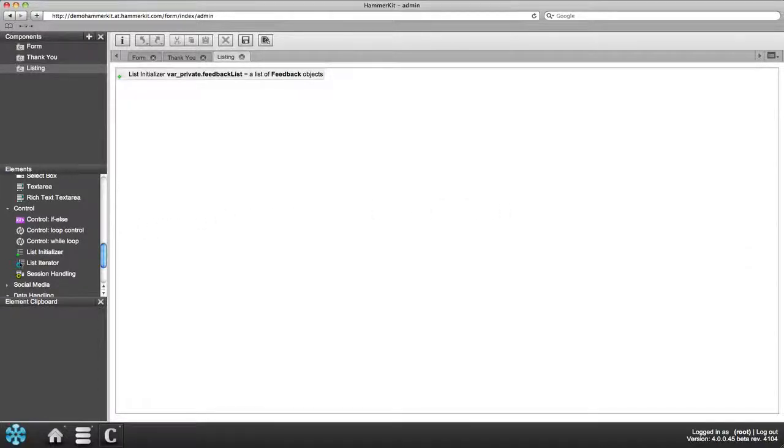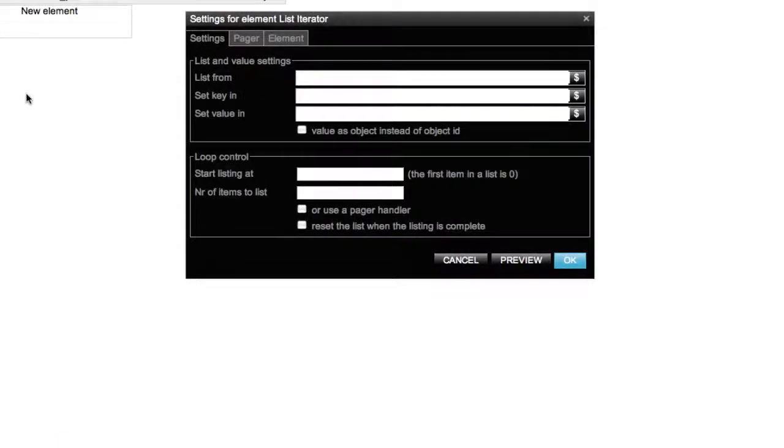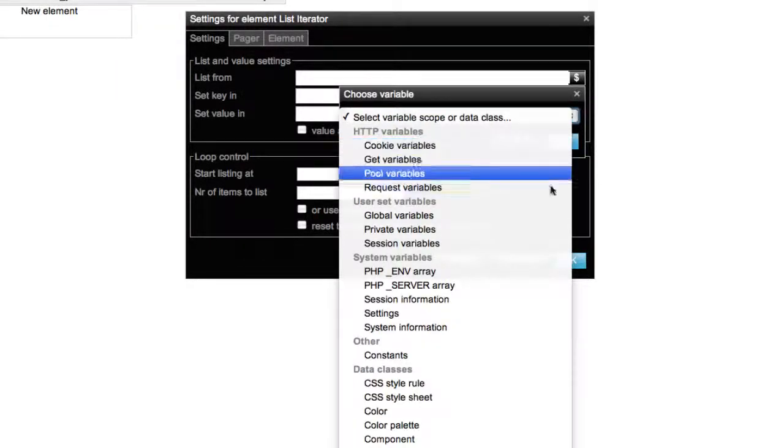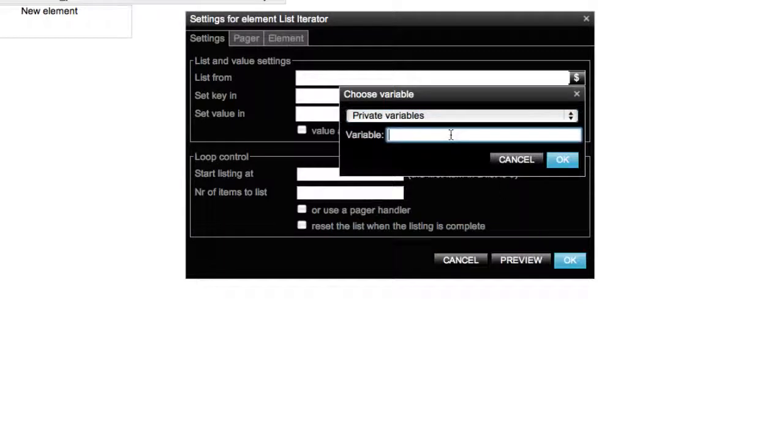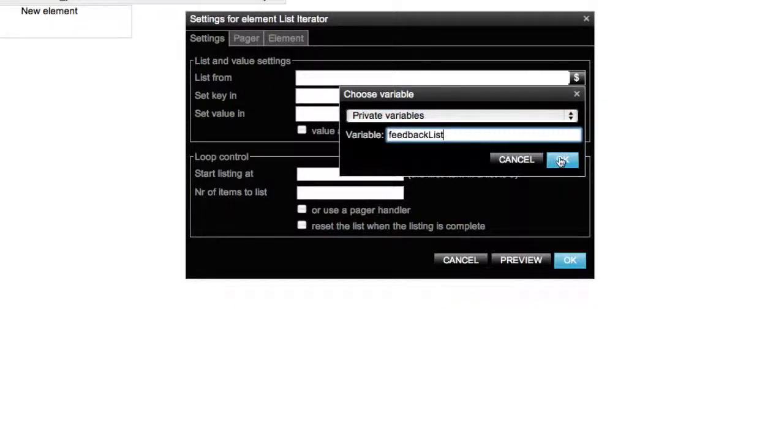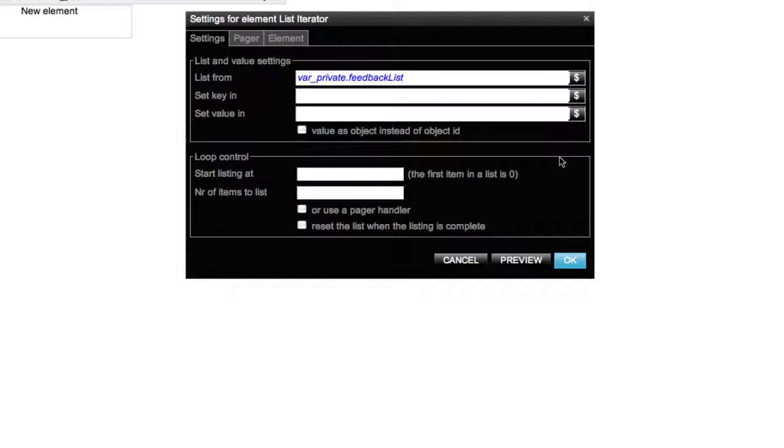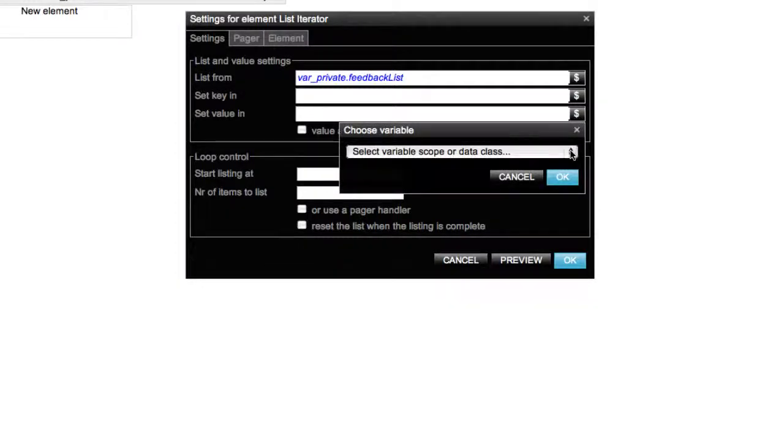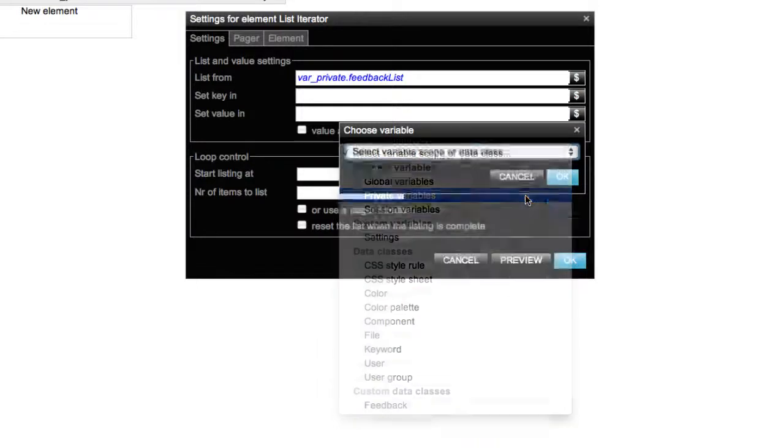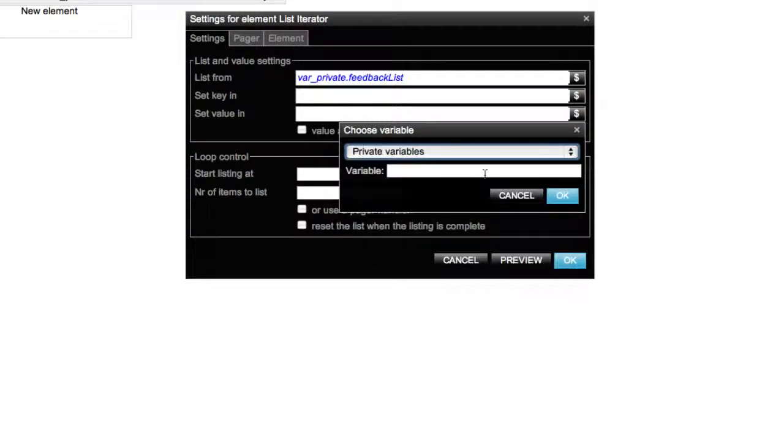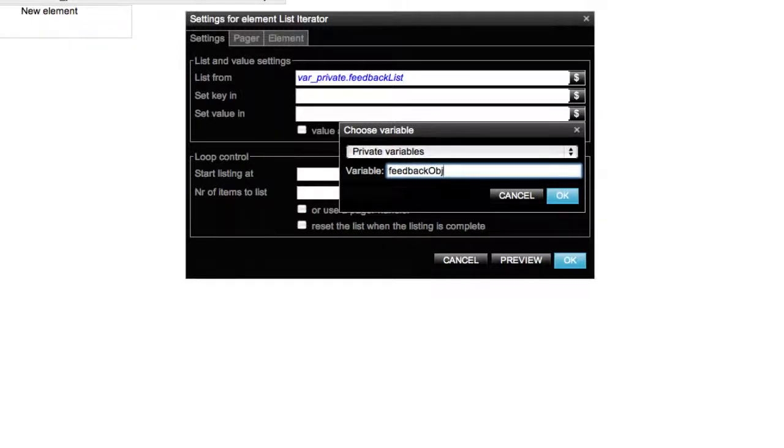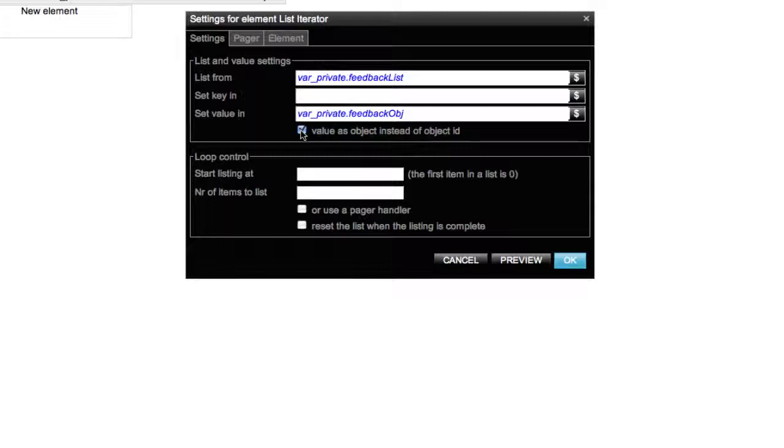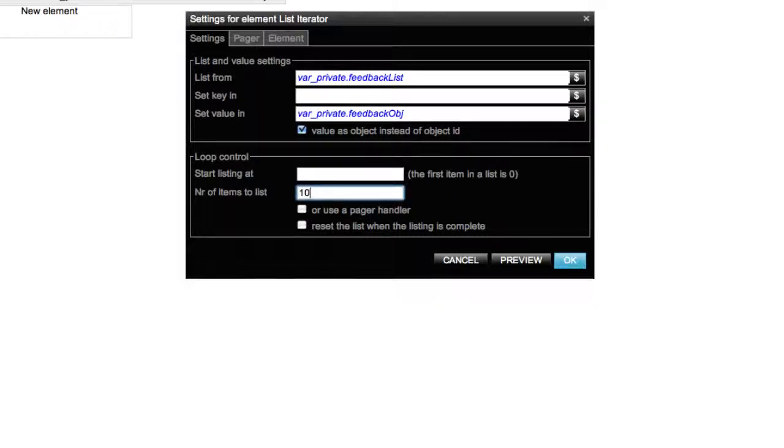Next you need to add the list iterator element to create the actual iteration of data. First select the list in question, in this case the one you just defined, private variables and feedback list. At this point you don't need to pay attention to set key in since it is only needed in special cases. Set value in is a mechanism that individualizes each row on the list for further usage. Create a variable and select again private variable and name it as feedback object. Make sure that you have value as object instead of object ID checked to list all information of a single row of data. The loop control is not mandatory but it allows the definition of the number of the first row and the amount of rows to be iterated. Here we select the max amount of targets shown as 10. Press OK.